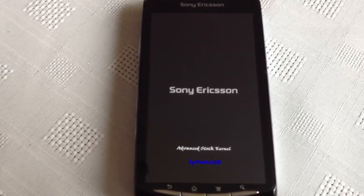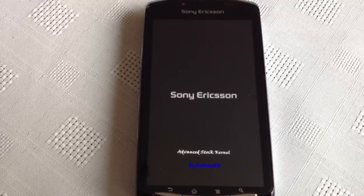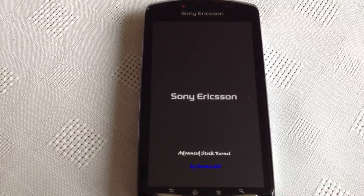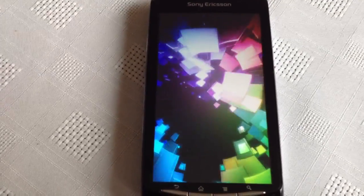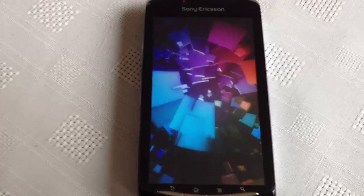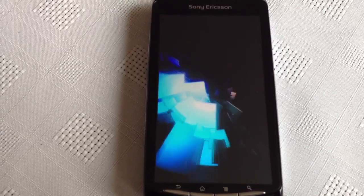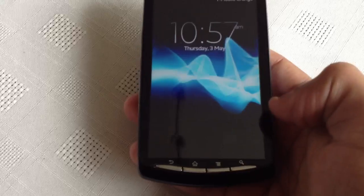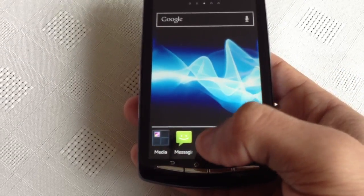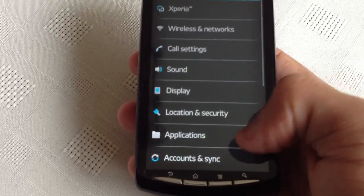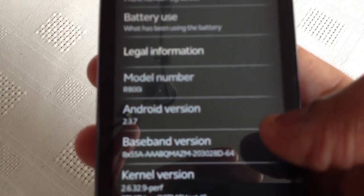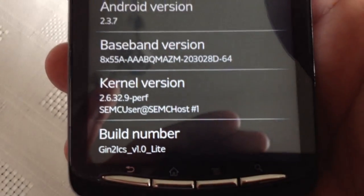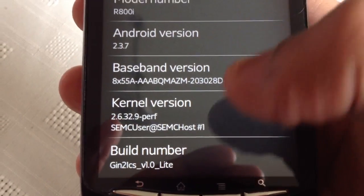I'm just going to wait for it to boot up. Ok so we've got the Ice Cream Sandwich boot up animation. Gingerbread Ice Cream Sandwich Launcher — going to settings. Android 2.3.7 Ginger 2 Ice Cream Sandwich V10 Lite.